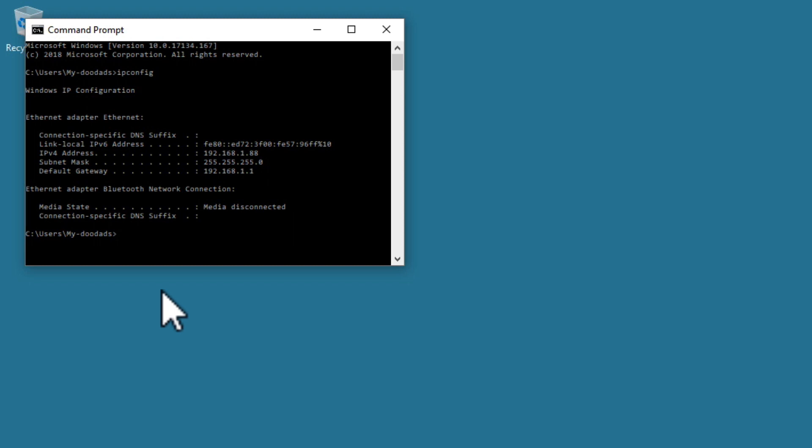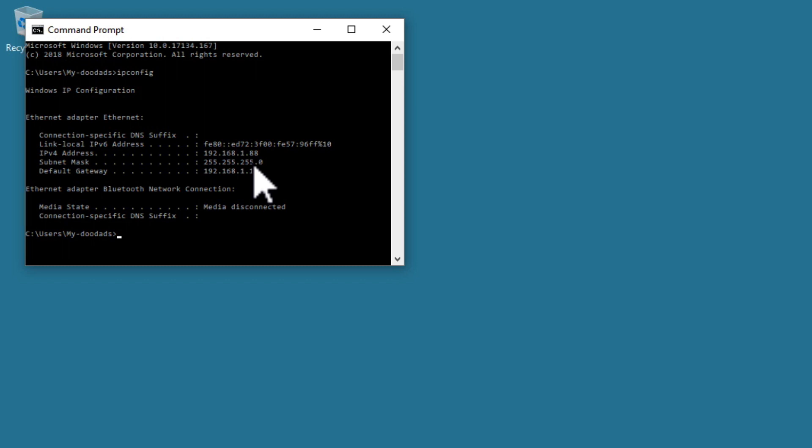Directly under the title for your network adapter, you should be able to determine the IP address that your computer has been assigned by DHCP, along with the subnet mask and the default gateway that your network is using.